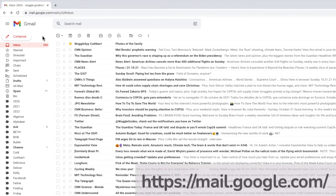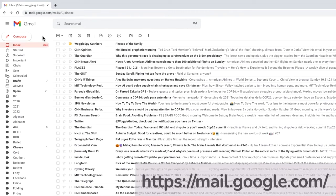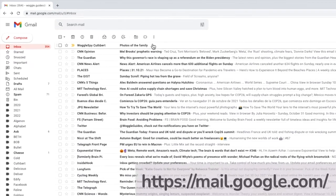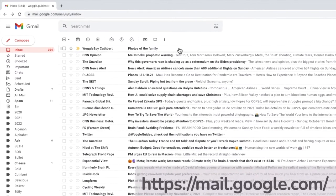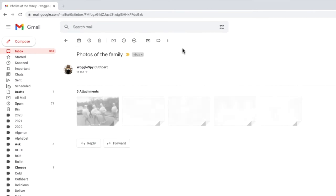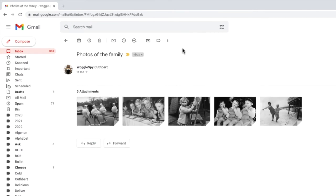So I'm logged into Google and in my Gmail inbox. I'm going to click into an email that I know has a number of photos that I want to download.